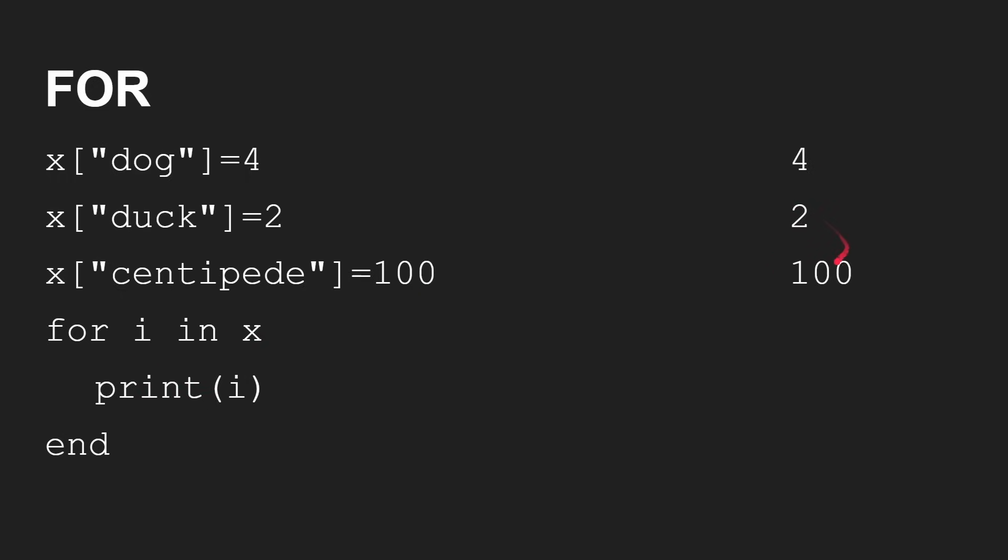You're going to get 4, 2, 100. The values of those three elements in the array, in the order they were created, not sorted or anything like that, in the order that they were created.